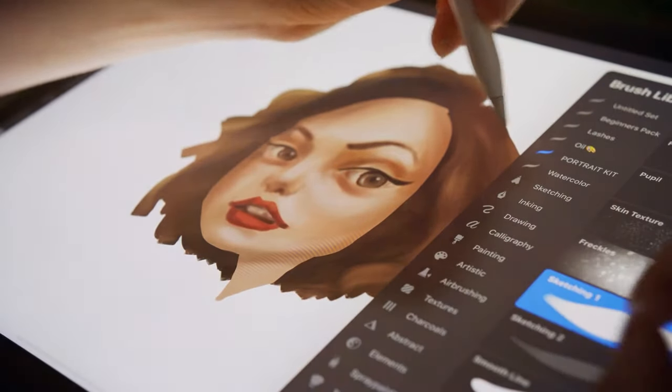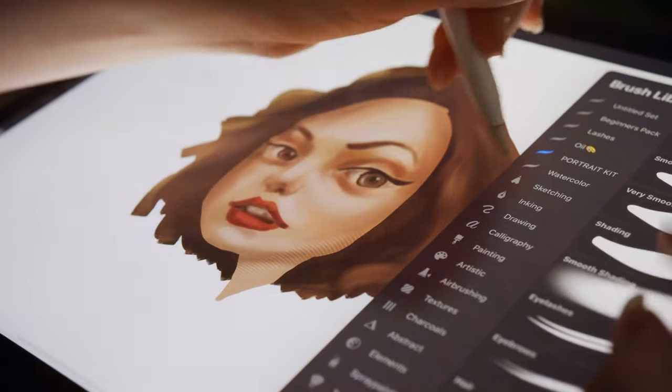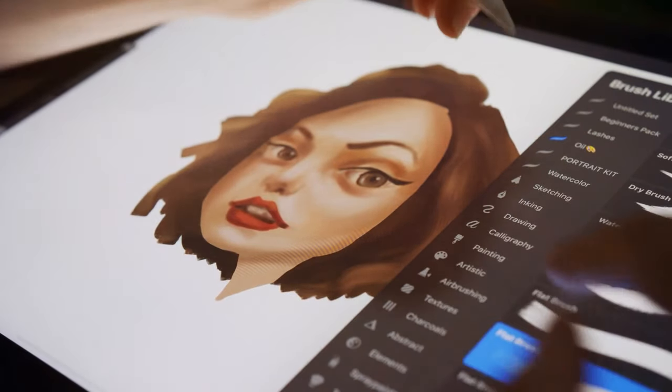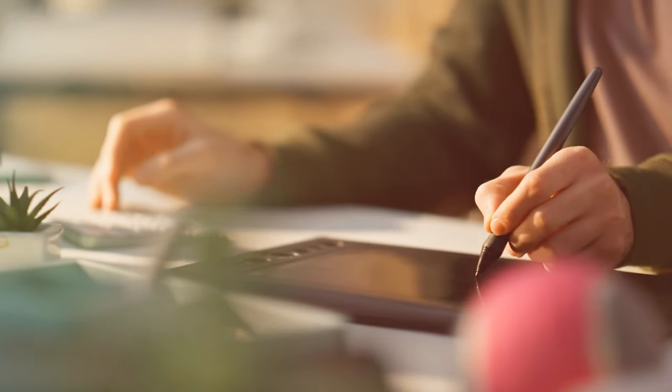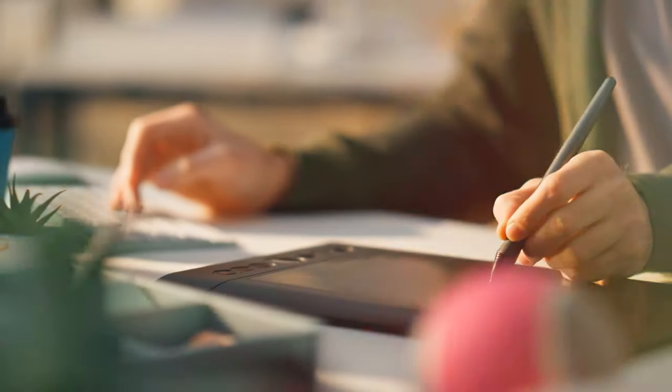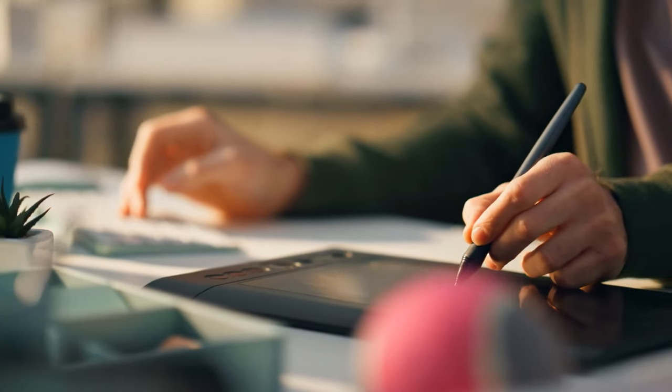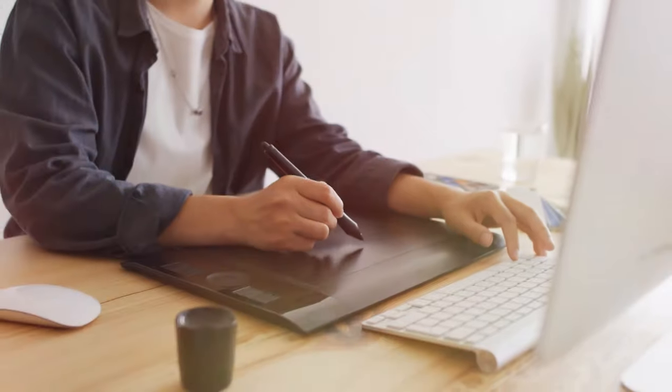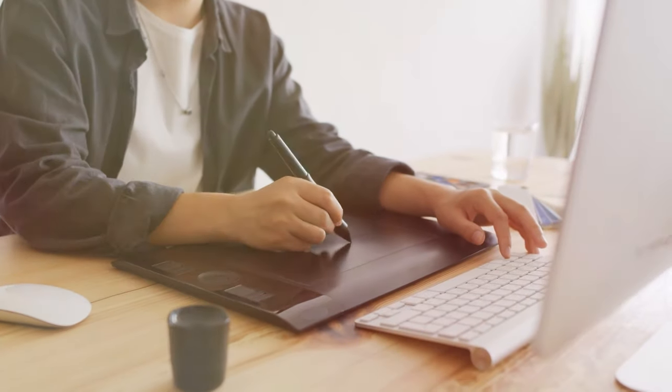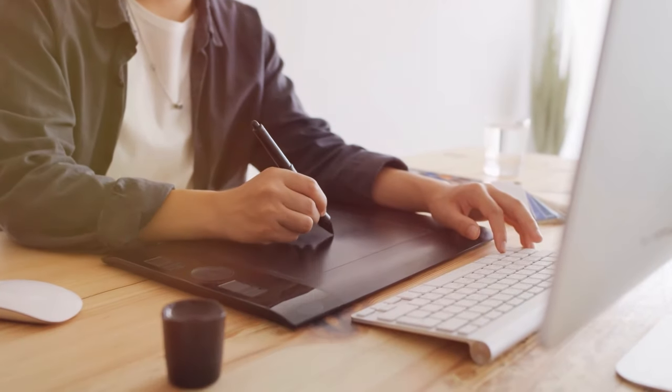Welcome back to Smart Life. Today we embark on an exciting exploration into the realm of digital artistry as we unveil the creme de la creme of drawing tablets. Whether you're a seasoned artist or just starting your creative journey, we've got you covered.